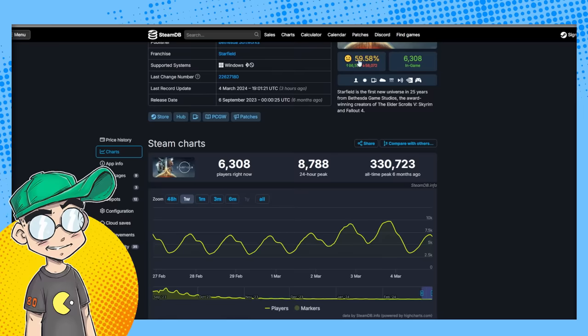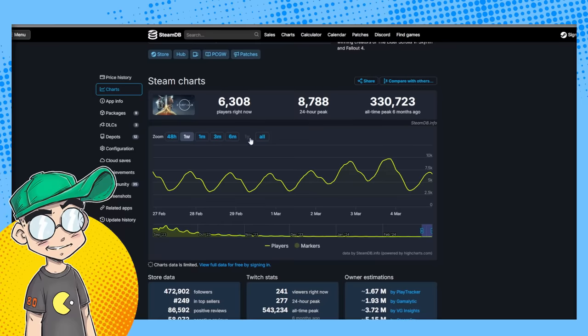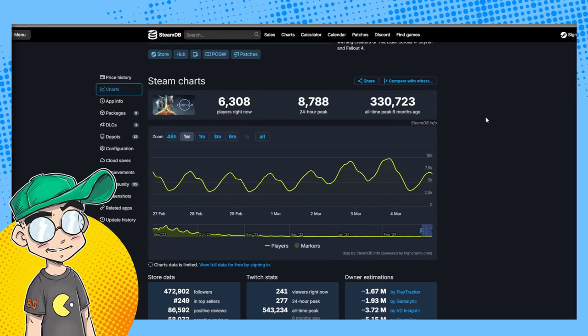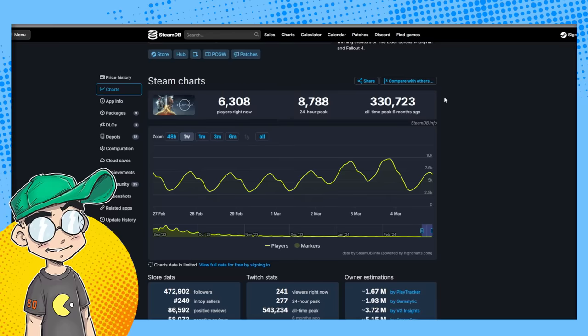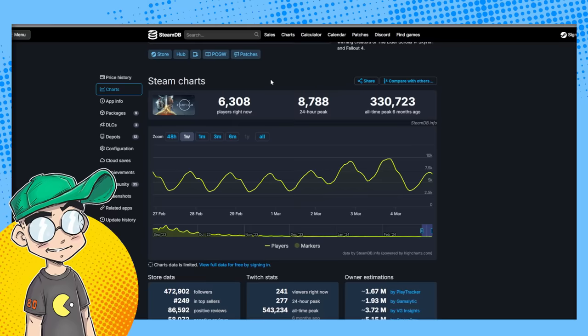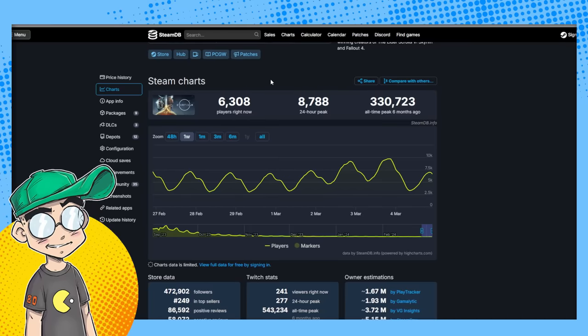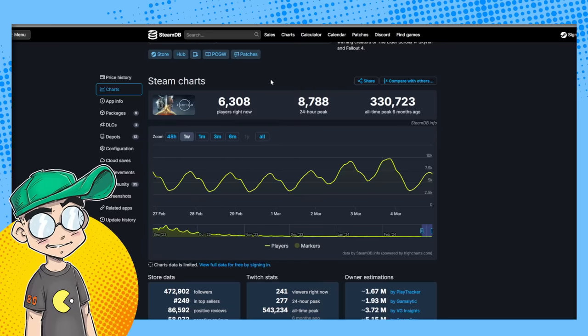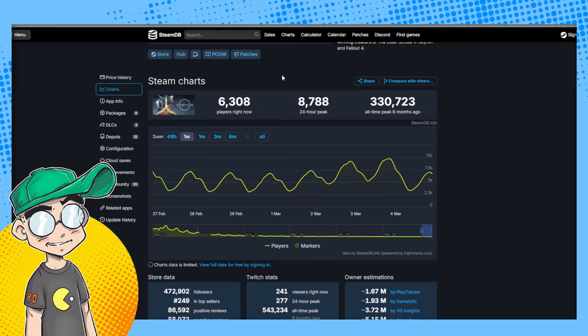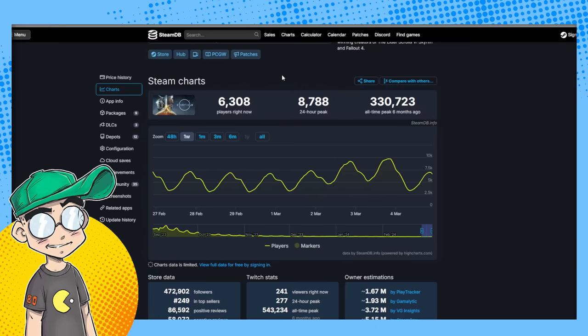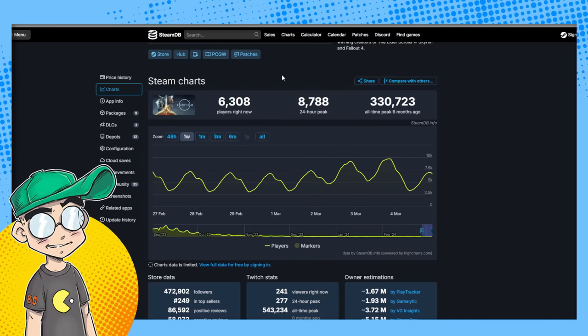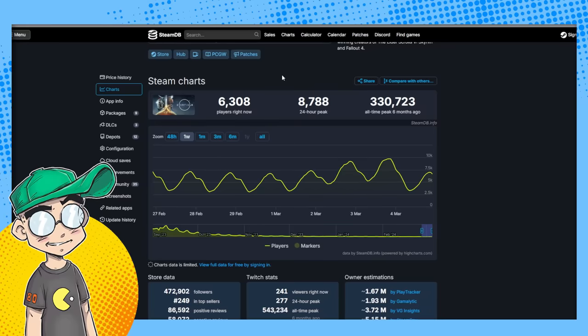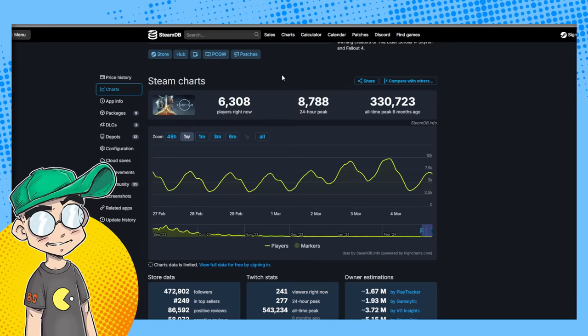They worked on Starfield too. Starfield's doing a little bit better: 6,300 people on right now, 8,700 24-hour peak, and 330,000 all-time peak six months ago. Just saying, their games aren't very popular. Almost every major triple-A title, some of them have bankrupted the studios. Forespoken was on the list before. They've caused all kinds of problems for their studios. They think that Suicide Squad is actually going to bankrupt Rocksteady Studios. Saints Row - horrible, horrible reboot or sequel or whatever the hell it was supposed to be - and they shuttered that studio as well.